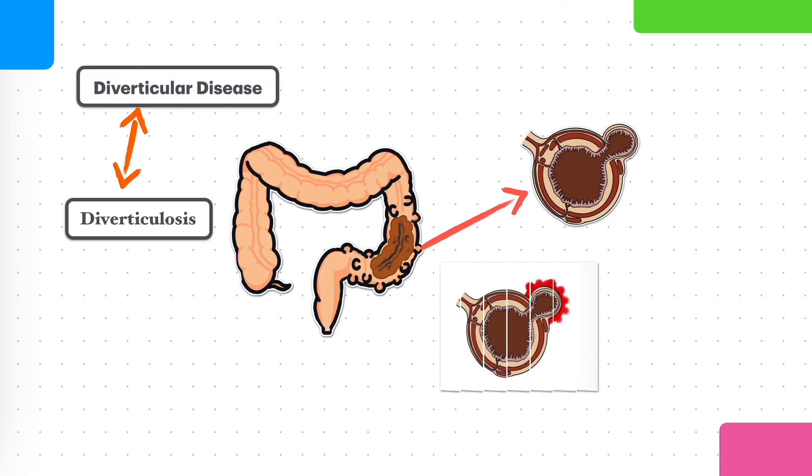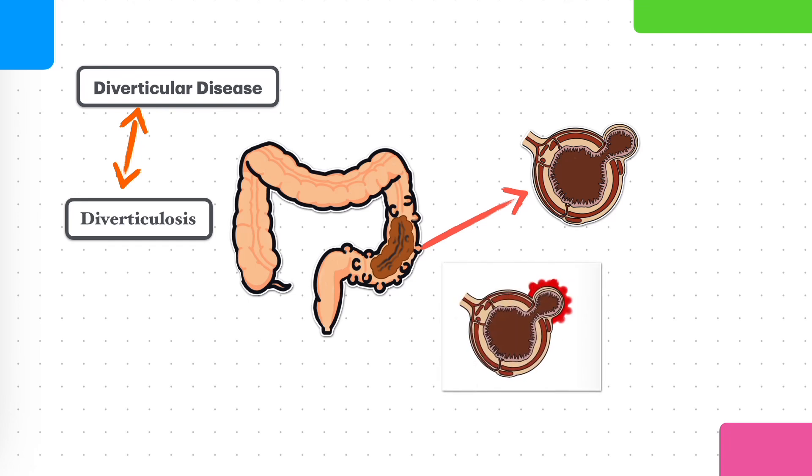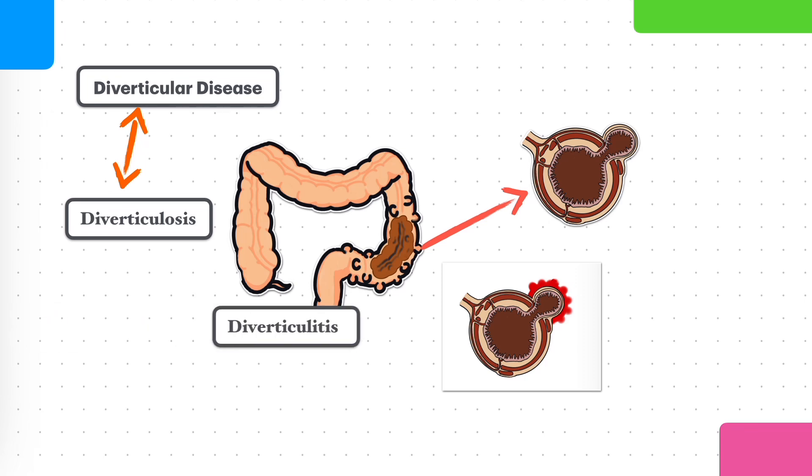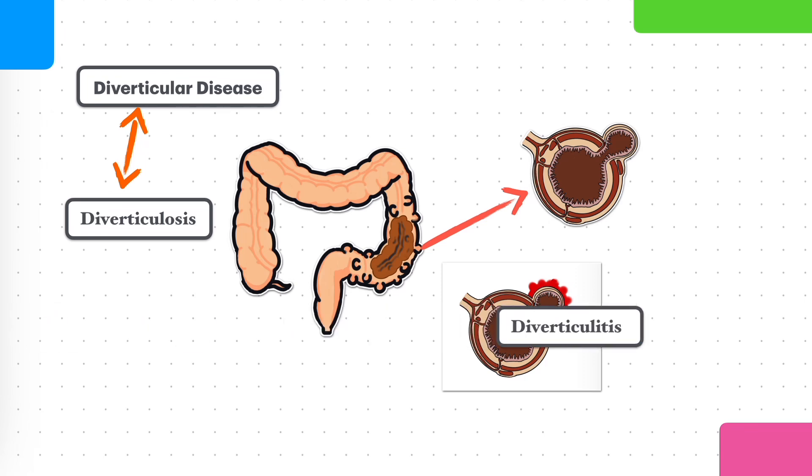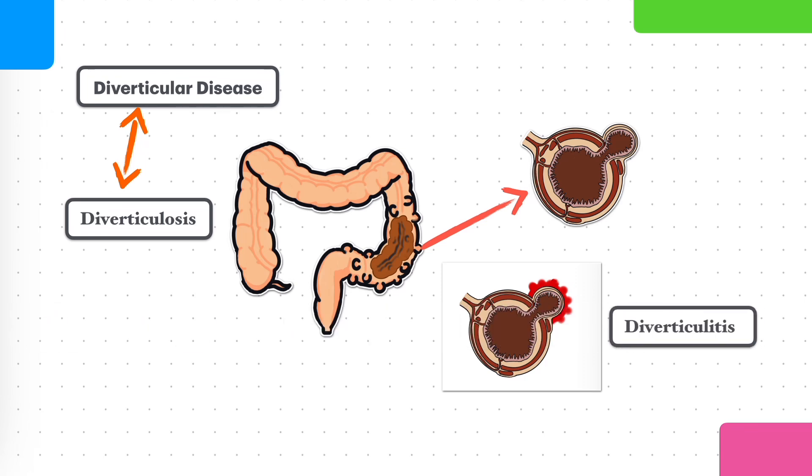If the diverticula become inflamed or infected or start to cause problems or severe symptoms, it's called diverticulitis. So why you get these diverticula are another video which we covered causes, risk factors, things like that.